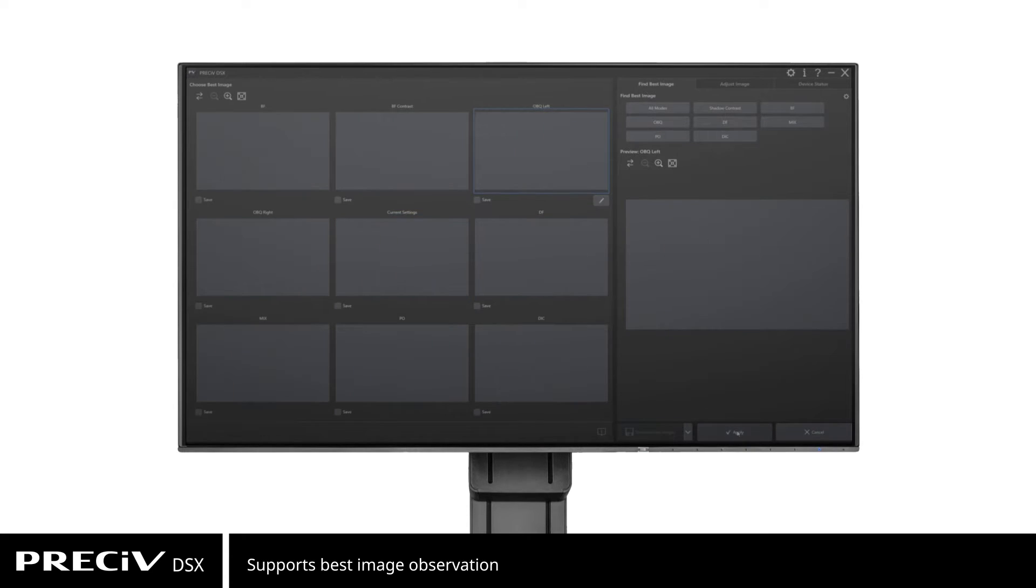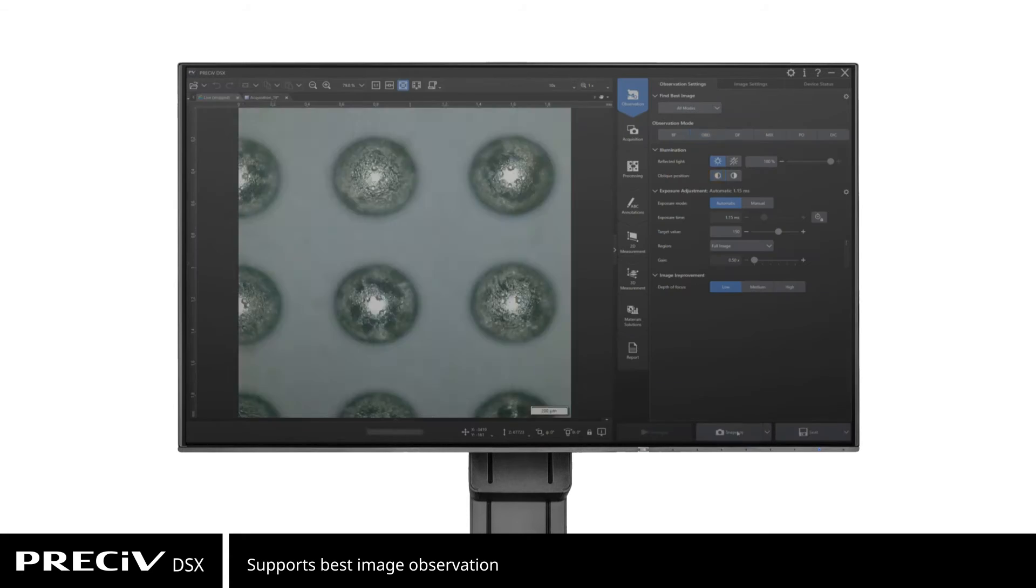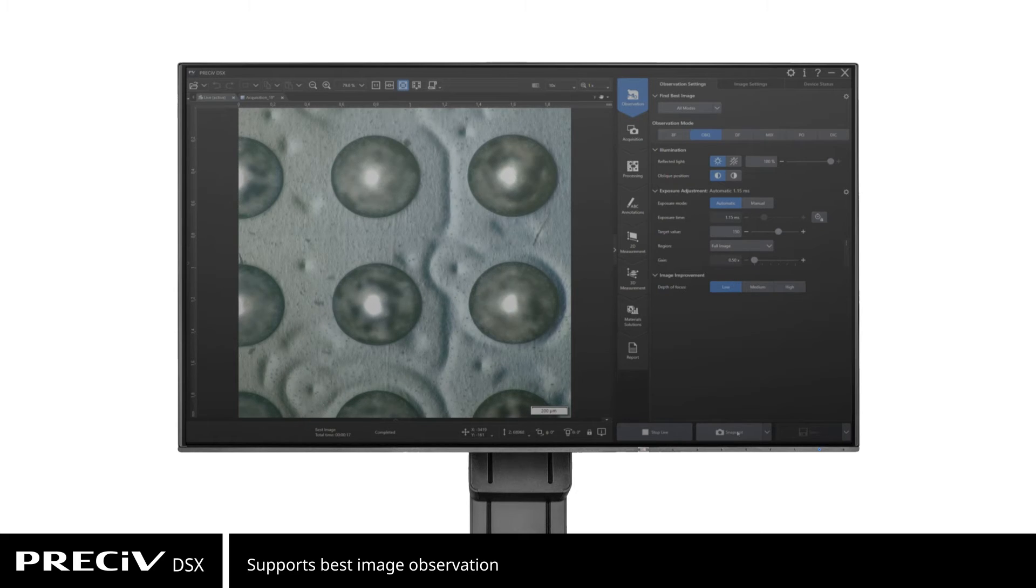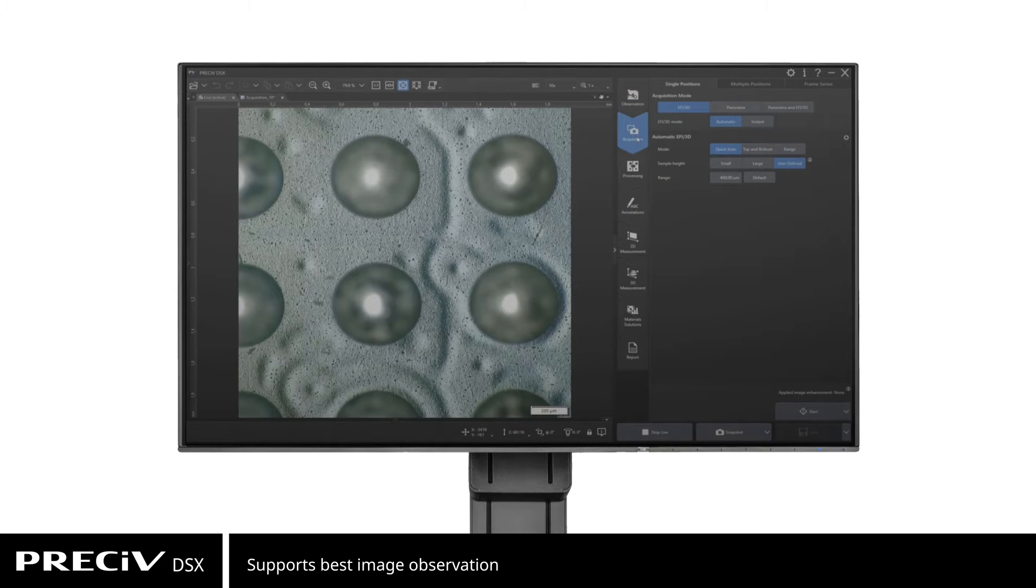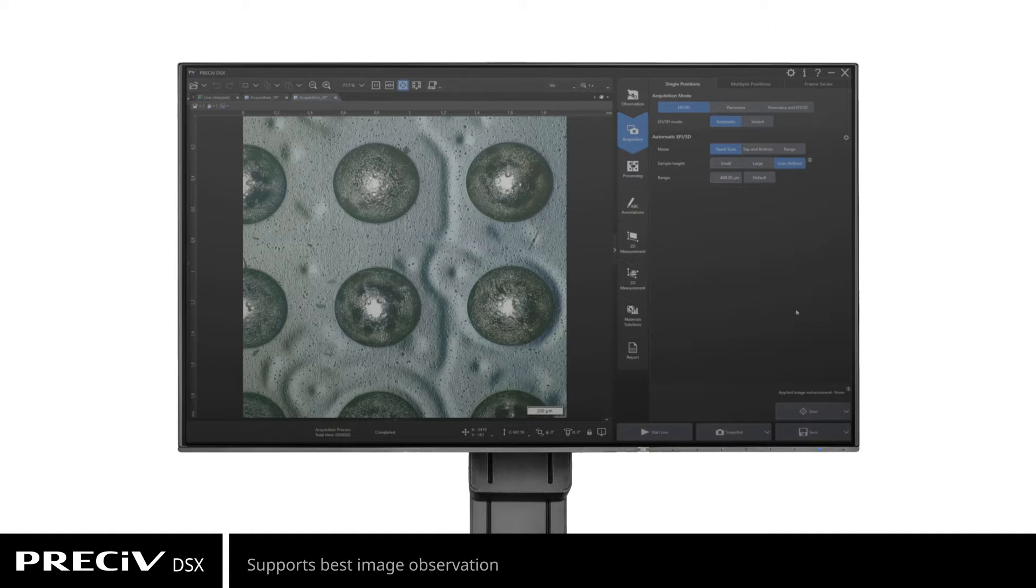Choose the image that works best for your sample, and the settings will be automatically configured to make the best out of that observation method.